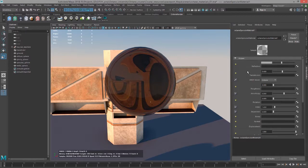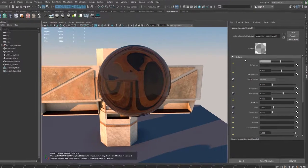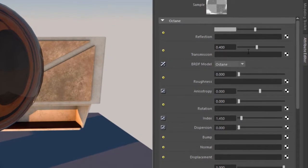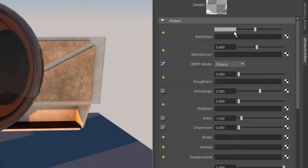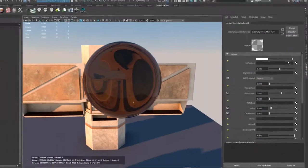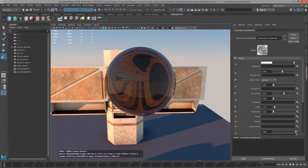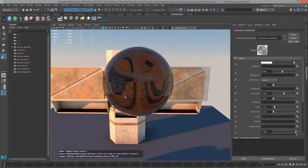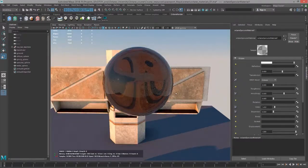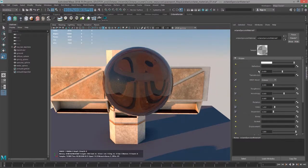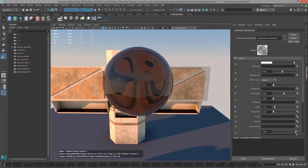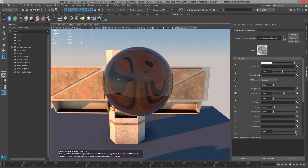Taking a look at the specular material attributes here in the attribute editor, you'll notice it does not have a diffuse channel at all. At the very top, we have the reflection settings. I'll increase the reflection settings. You can see that the reflection gets a bit stronger. And we could also put a texture in here using this slot.